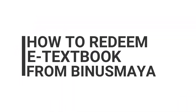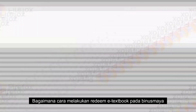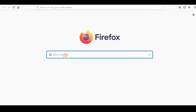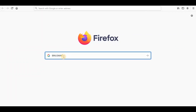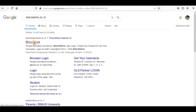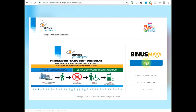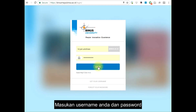How to redeem an e-textbook from BinusMaya. Go to the BinusMaya website and click Login. Input your username and password.